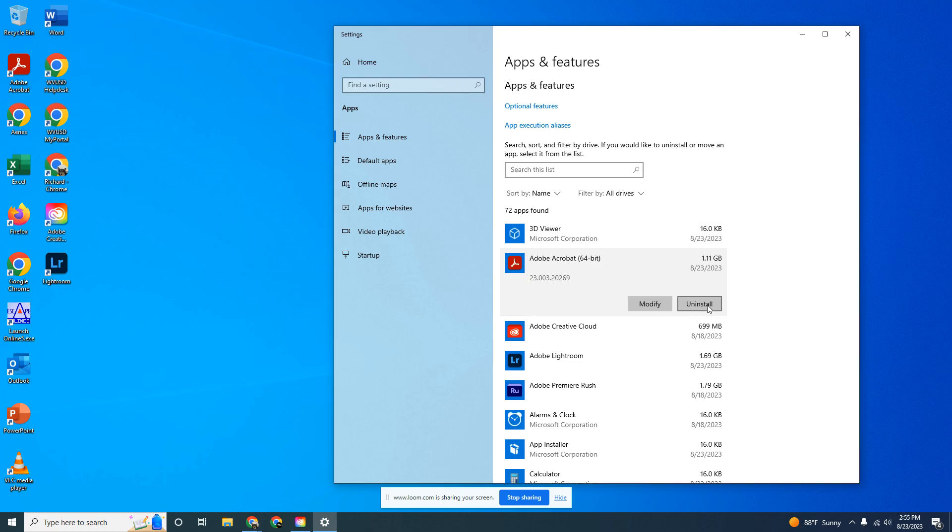There's one more button that should pop up afterwards. Follow the instructions and wait for it to complete uninstalling Adobe Acrobat, or at least the old version you have installed on your computer.